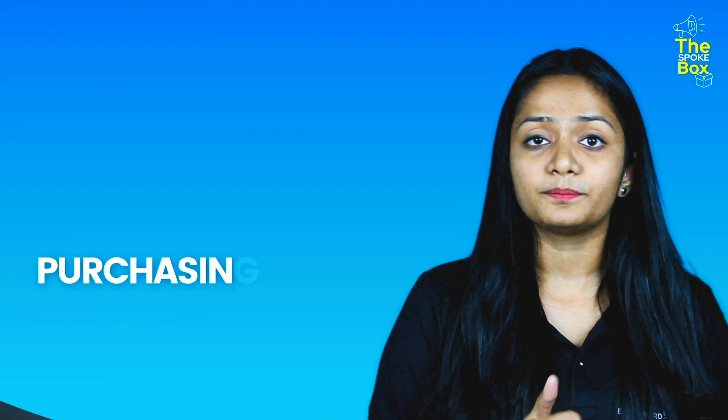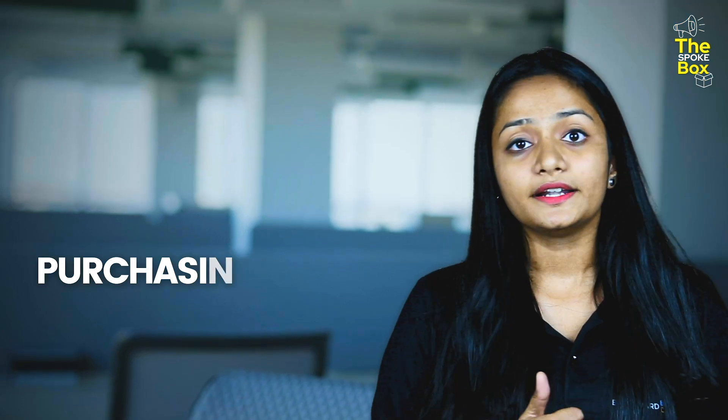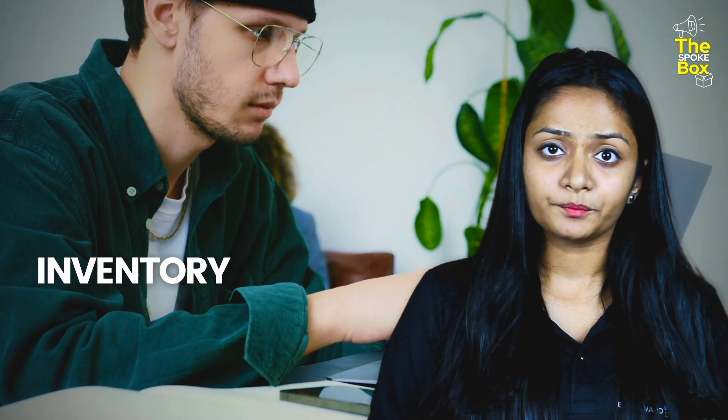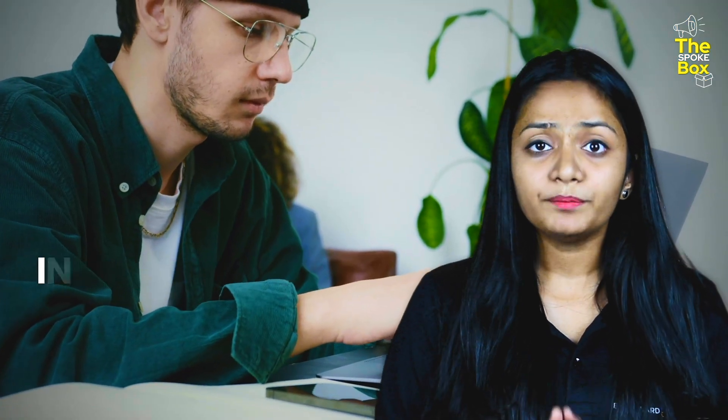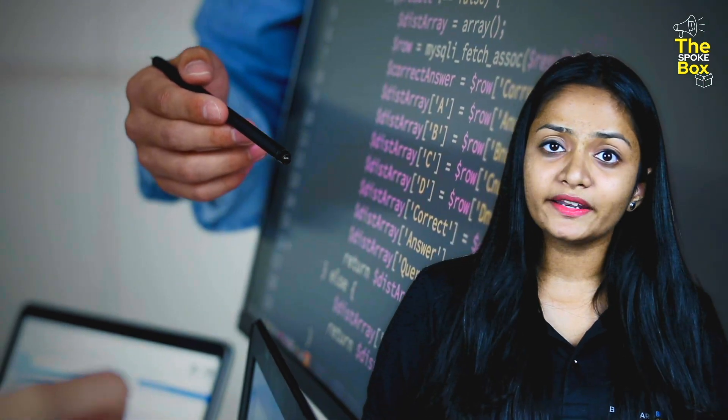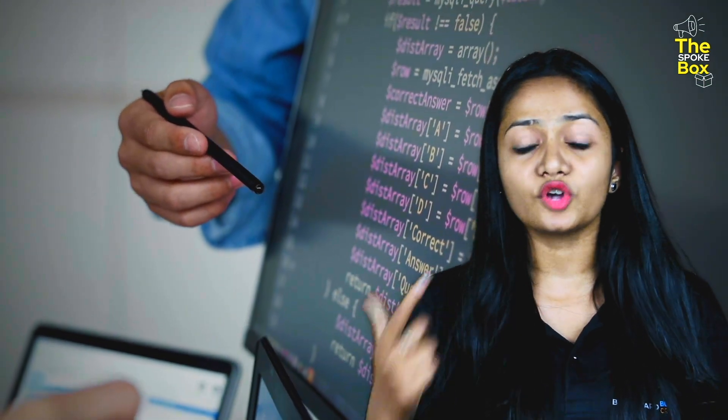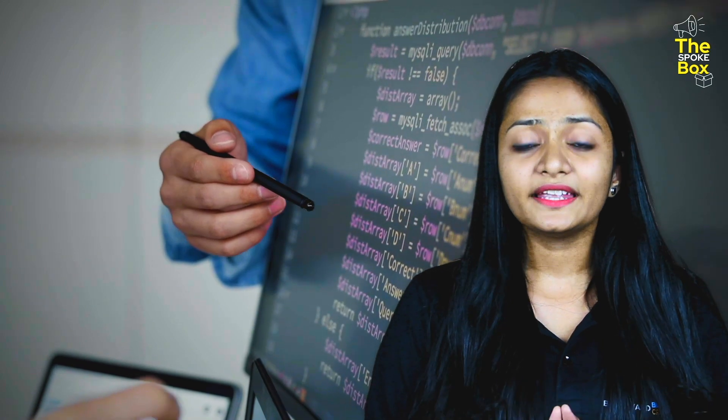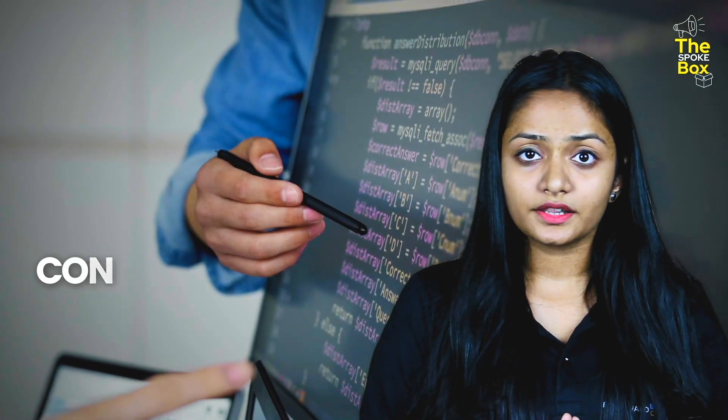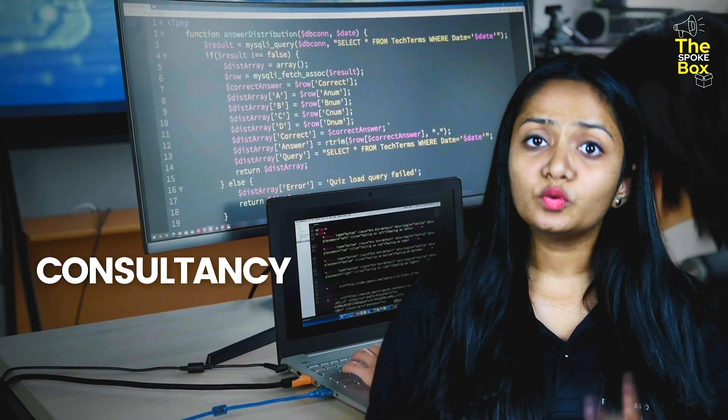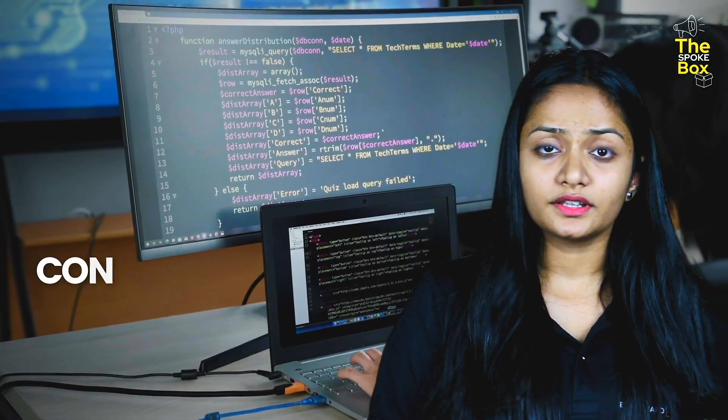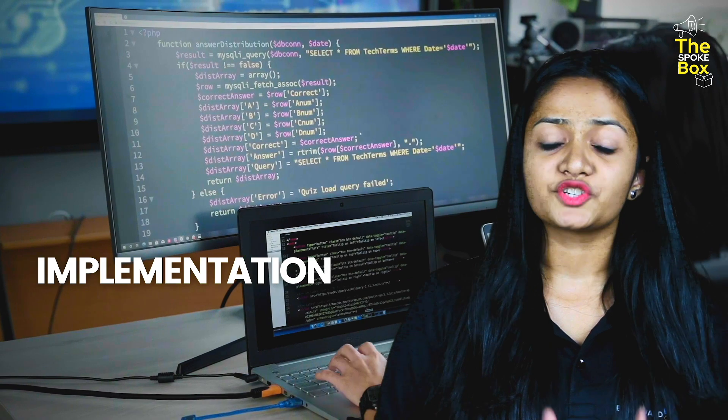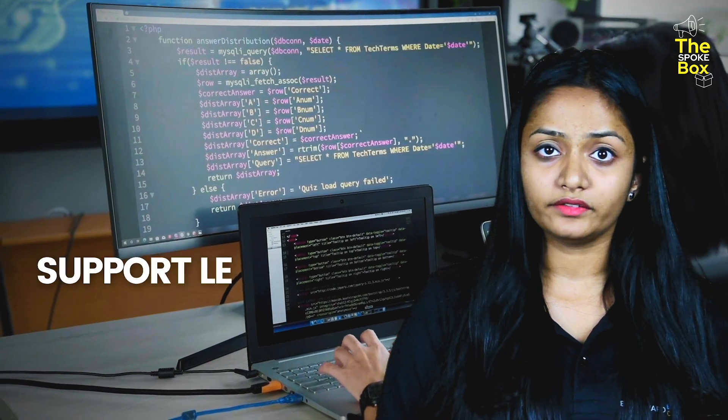The first one is purchasing and the next one is inventory. The second is consultancy. The two types of consultancy are implementation and supply.